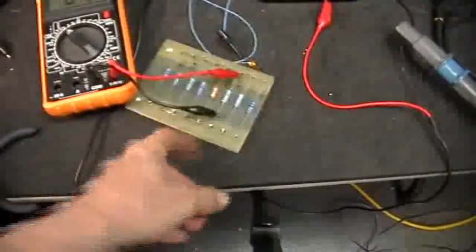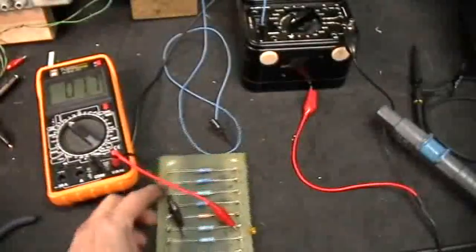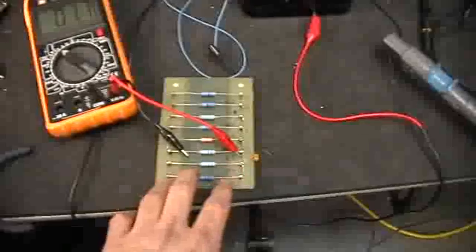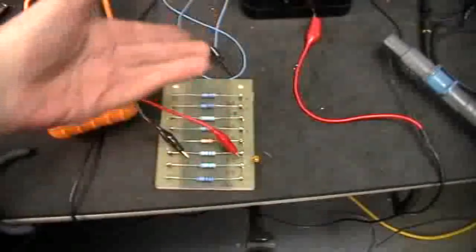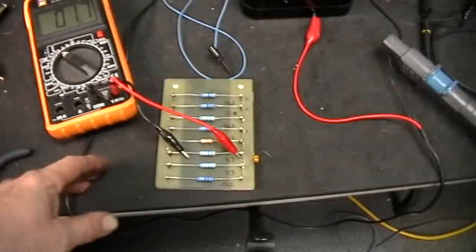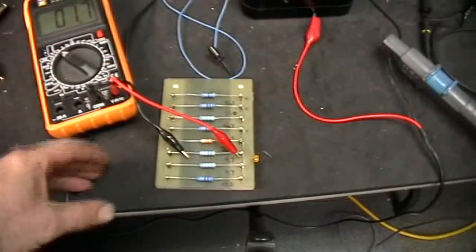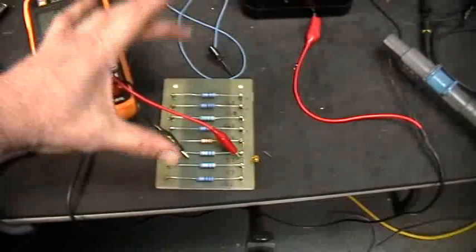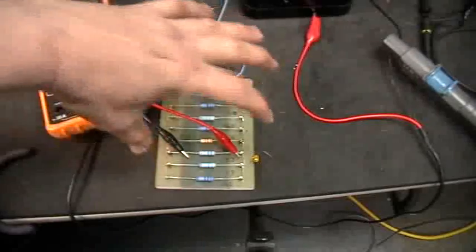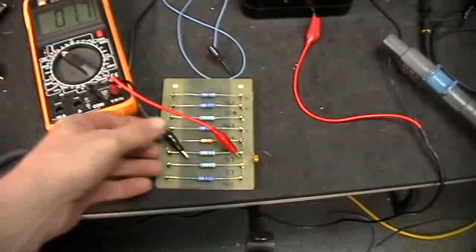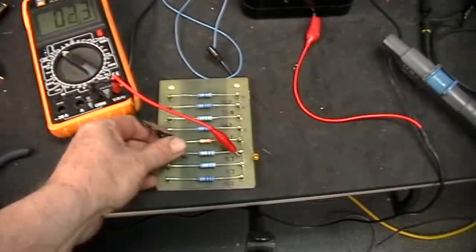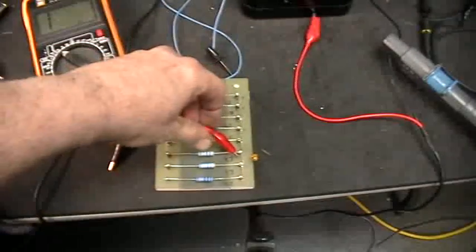So you cannot measure across one resistor in a whole stack of parallel resistors because you're always measuring across the entire stack of resistors.